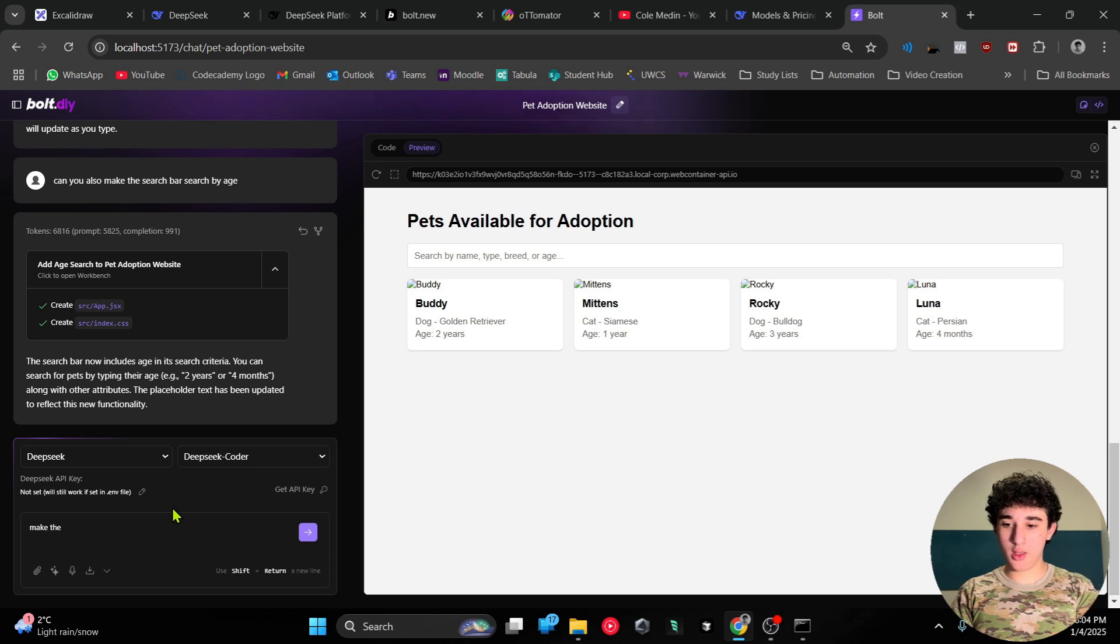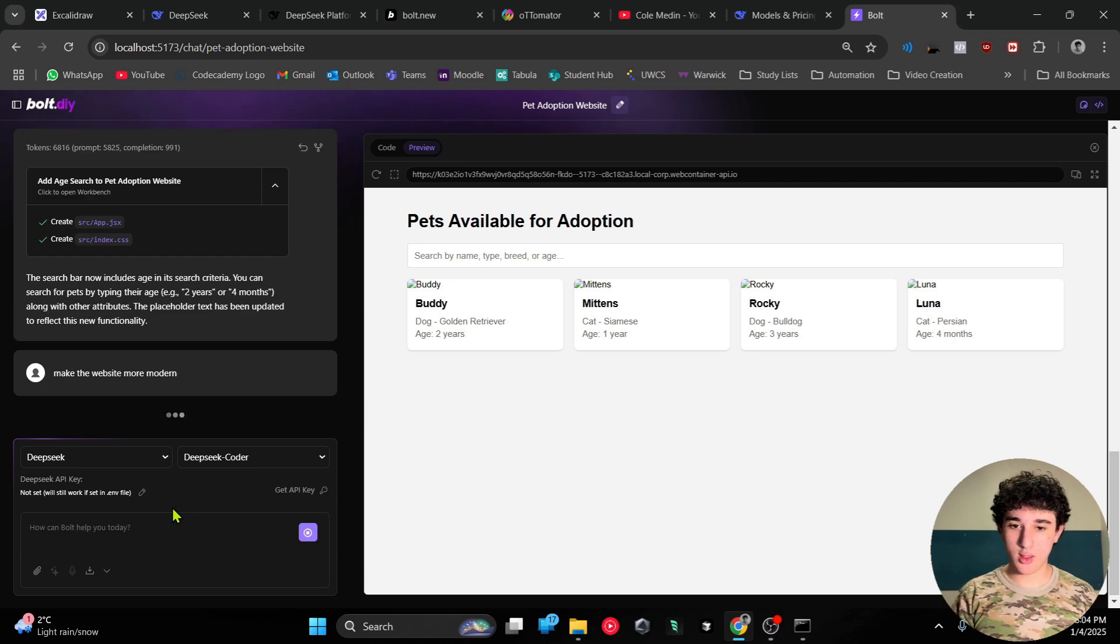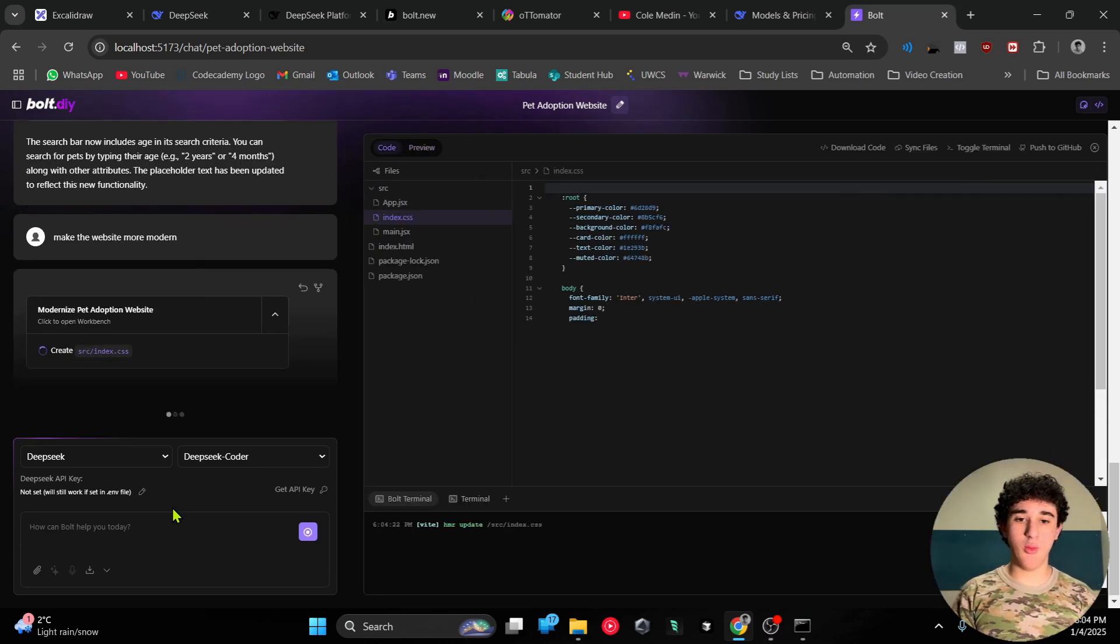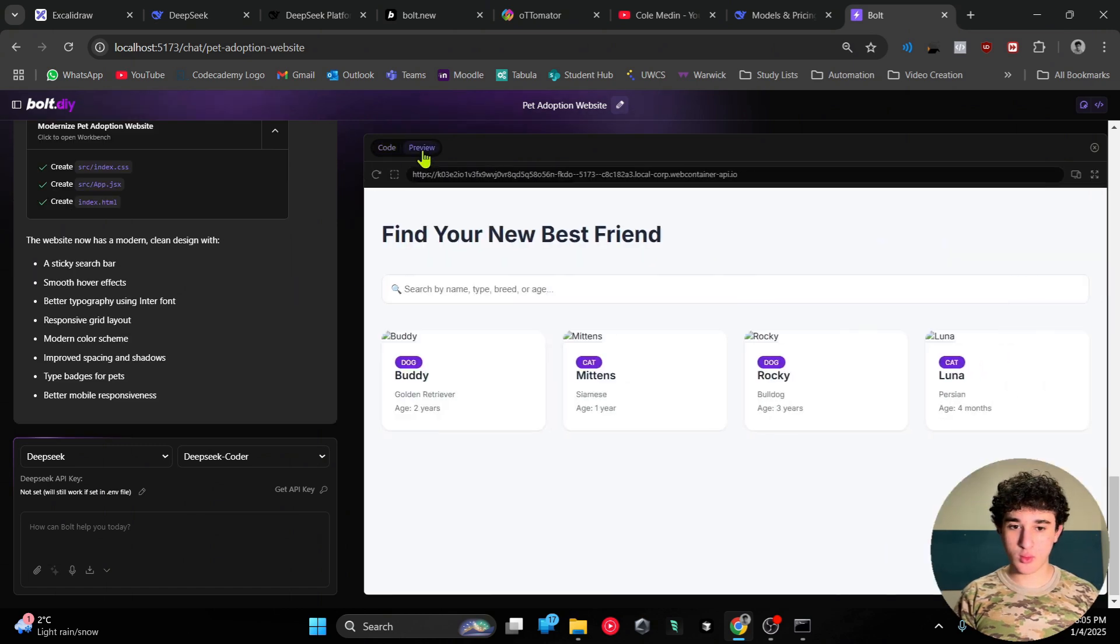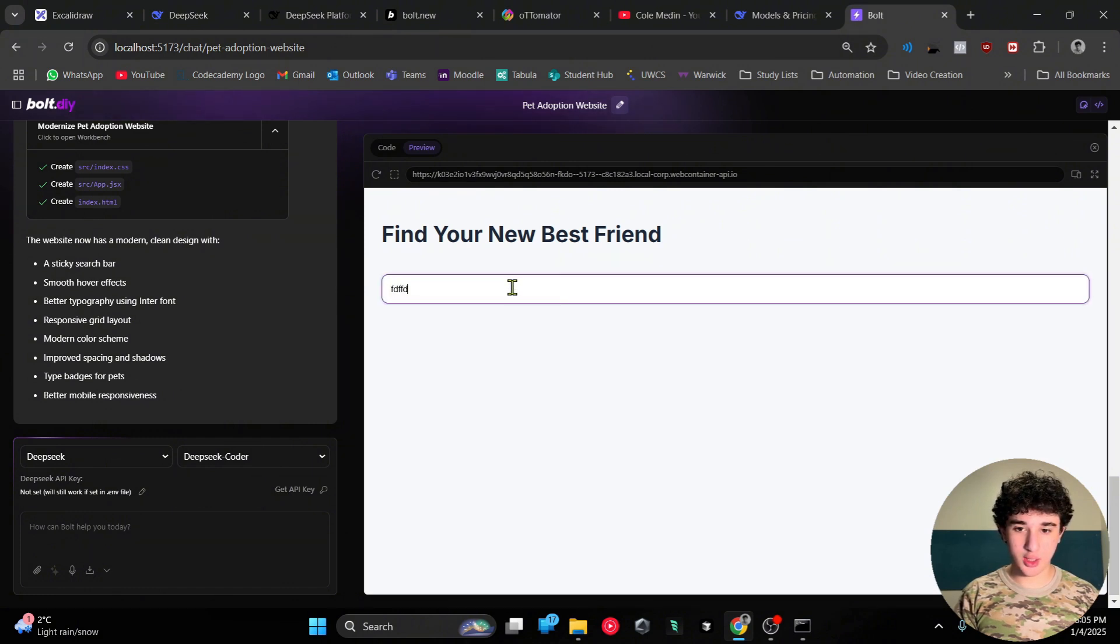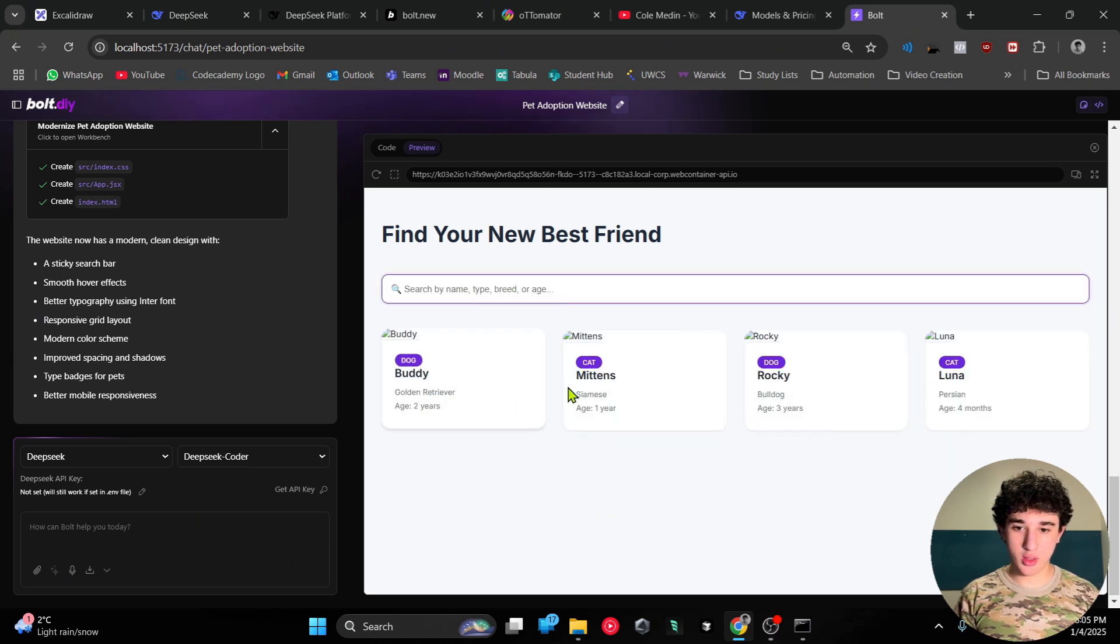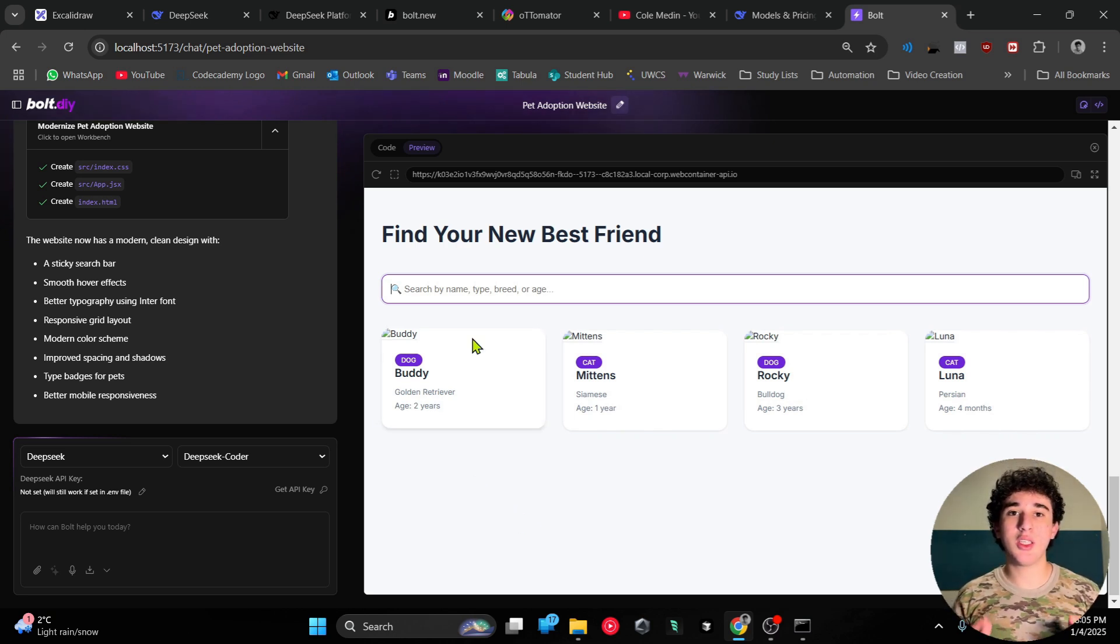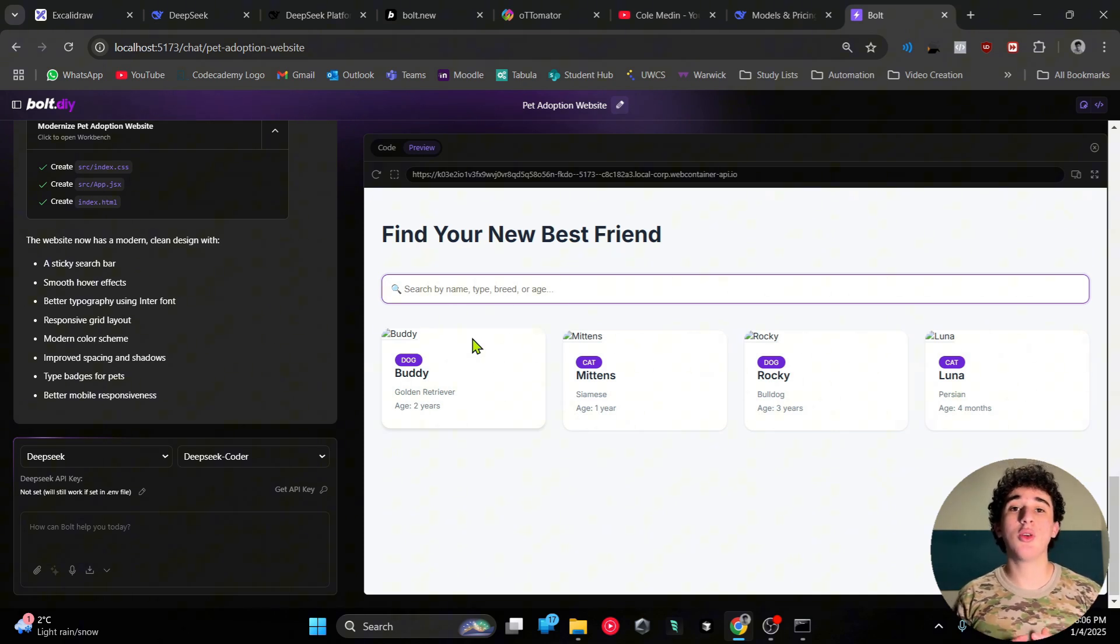Make the website more modern - the website is looking a bit boring right now. Let's see what it can do with it. So it's marking down. It added a little search icon here - very very good stuff. It added a little animation when you hover over it.